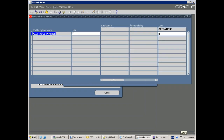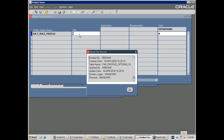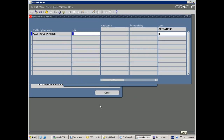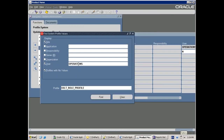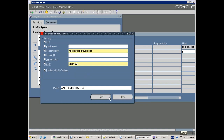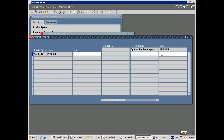Profile is nothing but a global variable or global value that you can have different values for at different levels — Site, Responsibility, User, Application. For example, if you want a section visible only when the user is logged in with Application Manager responsibility, you can set the value at the responsibility level. For that user and responsibility Application Developer you can assign a different value.